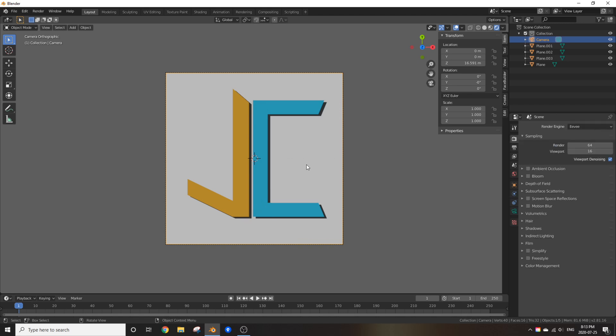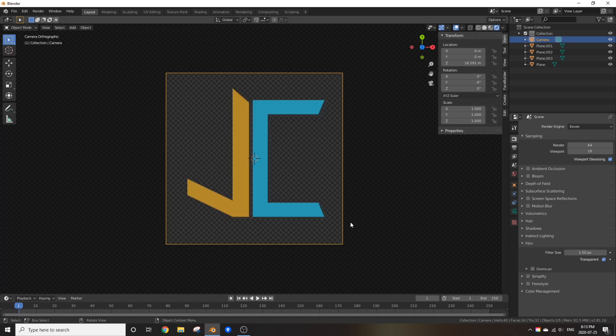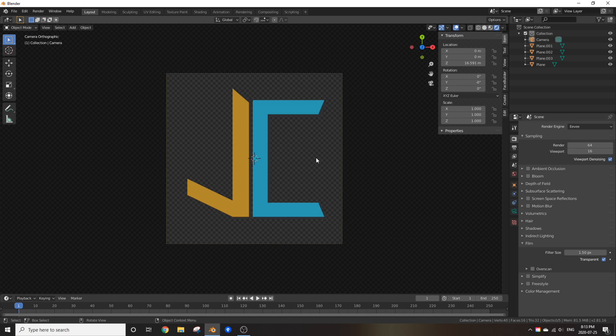So now, before we render this, make sure to go to the render properties, open film, and then check off transparent to get a transparent background.